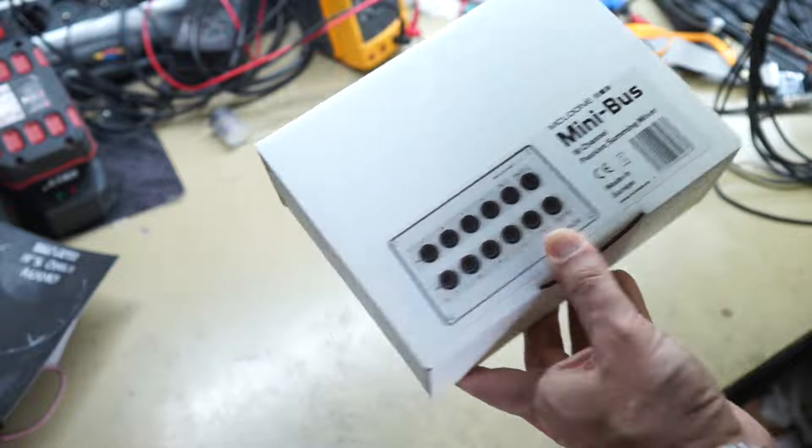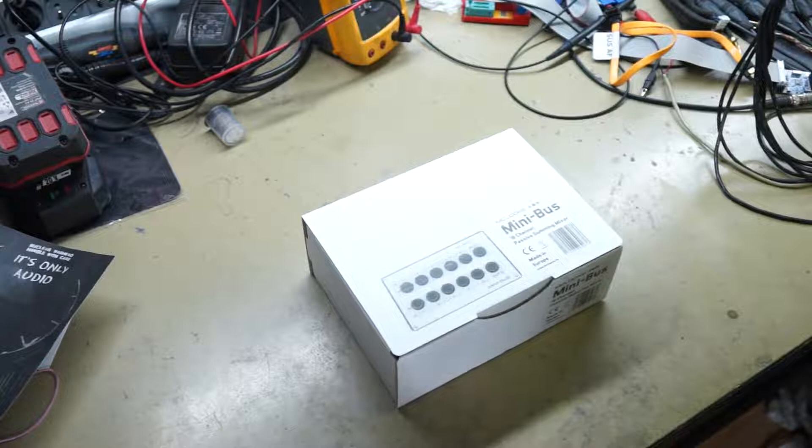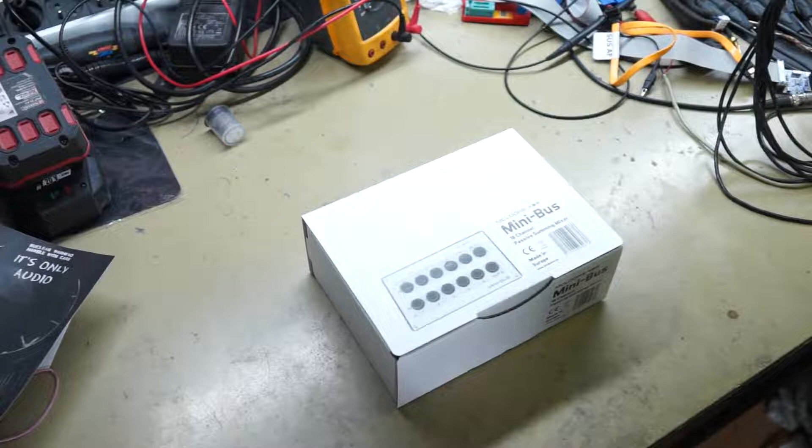So today we're looking at the Mike McLoone Mini-Bus 10 channel passive summing mixer. Now a bit of a disclaimer, I know Mike personally, I consider him a good friend, we've worked together on a few projects before. Mike sent this in for a characterization and I'm taking the opportunity to turn this into a review, because why not? So let's have a look.